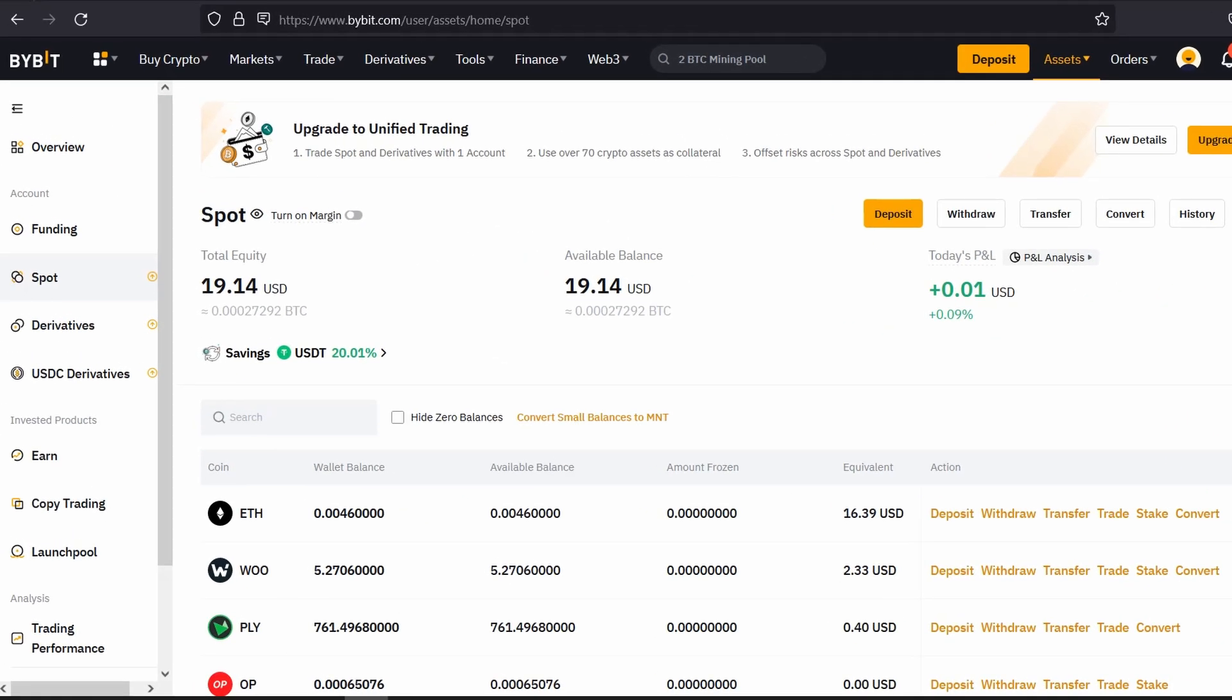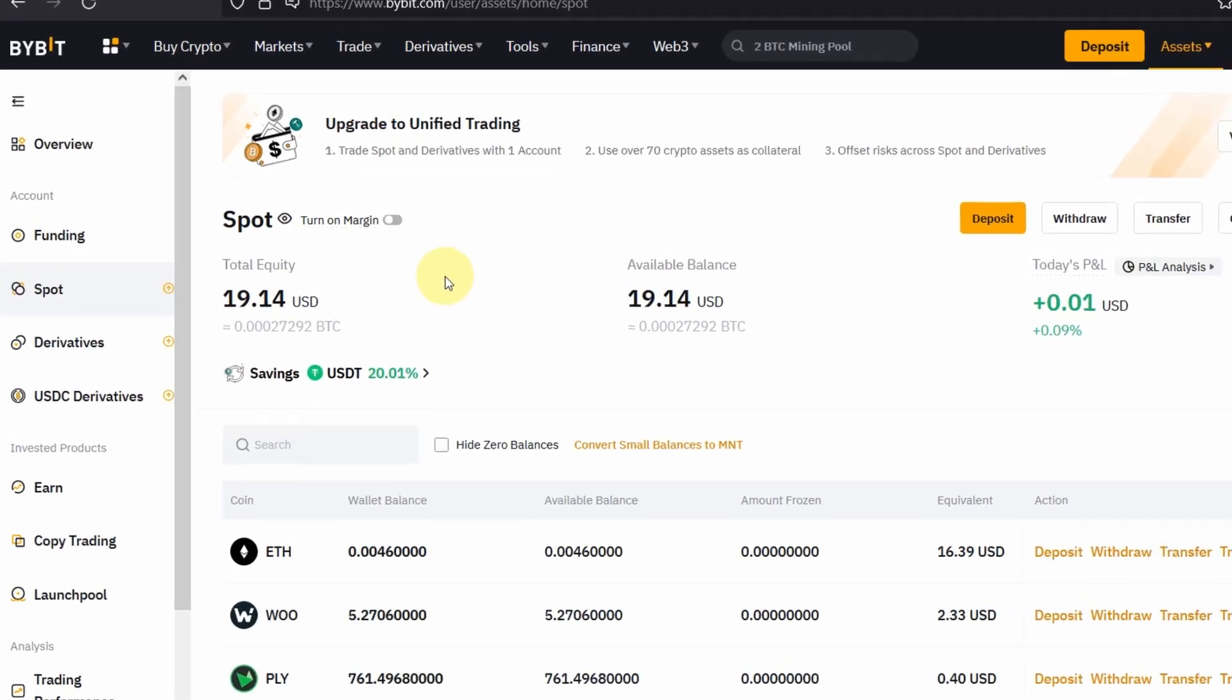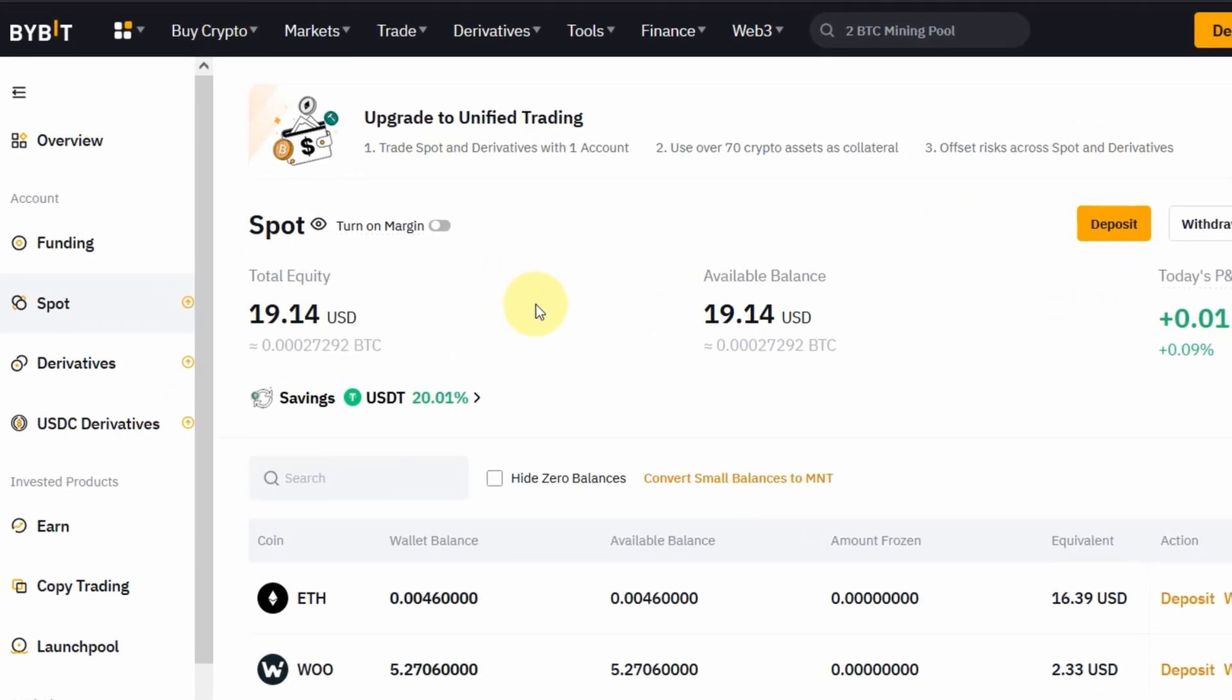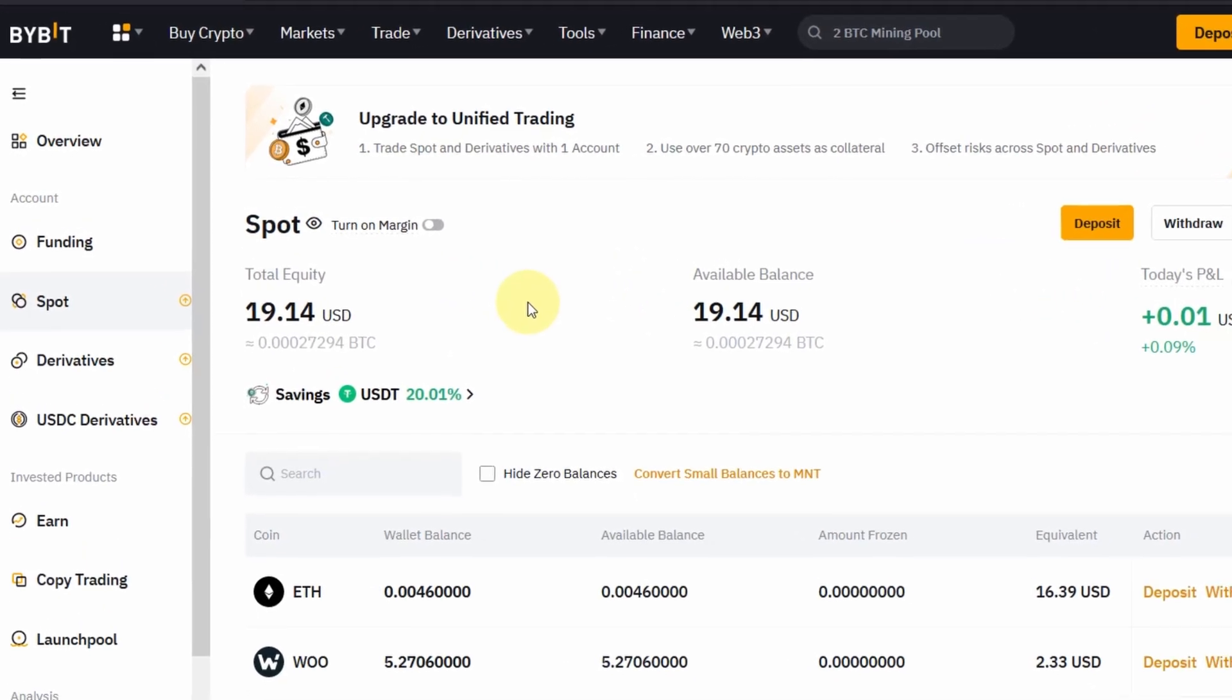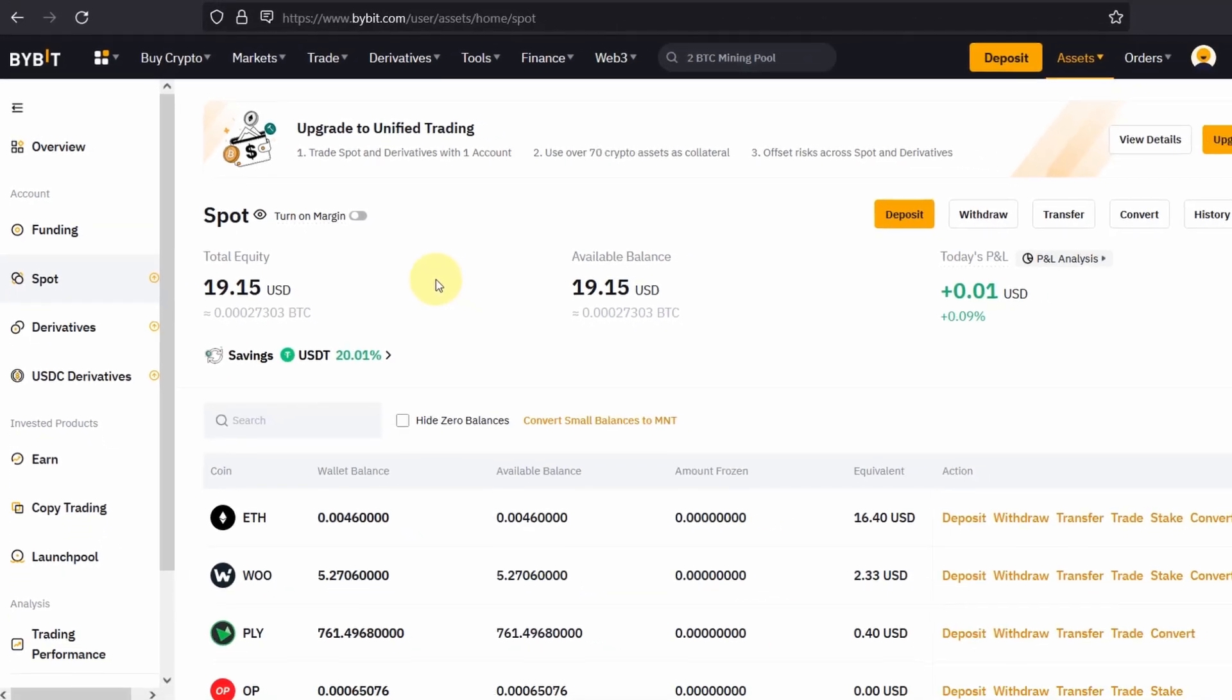As you can see on the screen I have Bybit open already so if you don't have funds on Bybit you gotta make sure that you have funds but assuming that you're watching this video you should have some funds on it already.